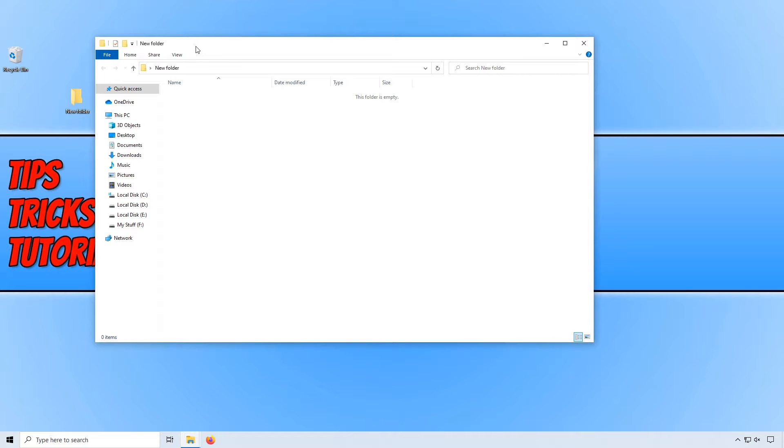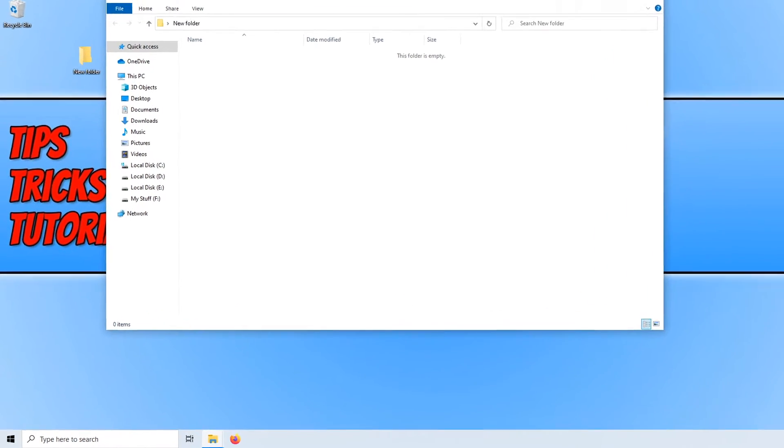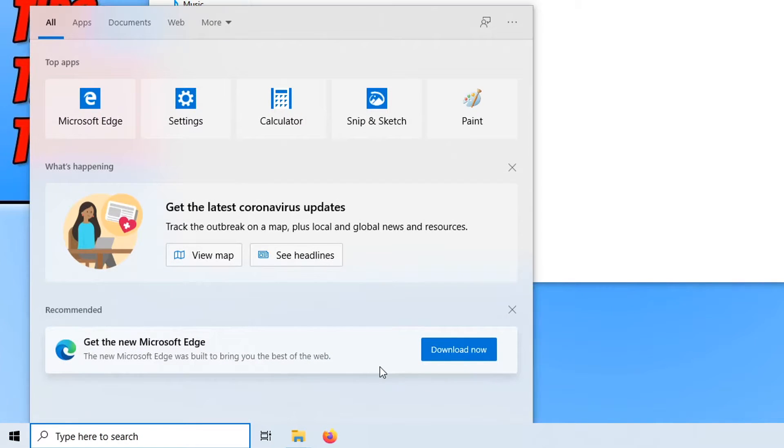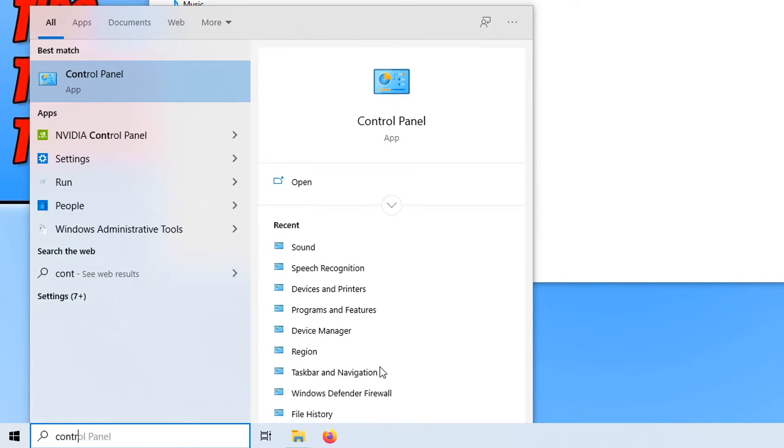To change this so all you have to do is hover over the window, all we need to do is go down to the bottom left hand corner of our screen and type in control panel.